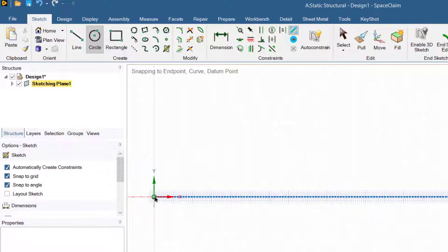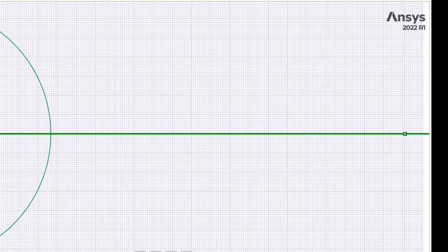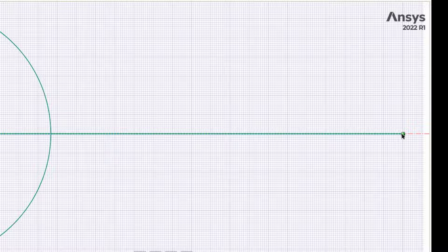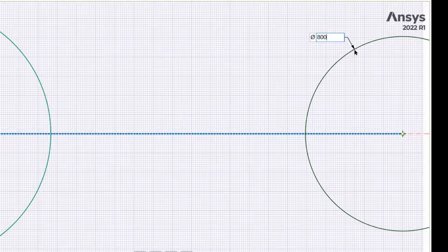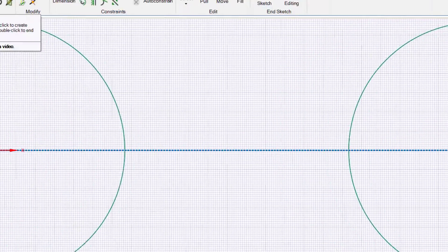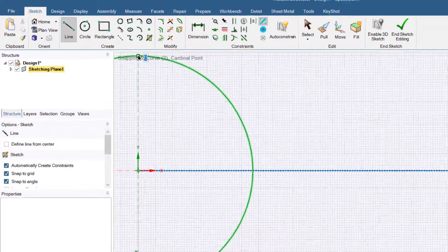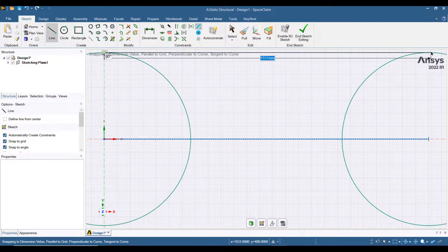Draw a circle at the origin — the diameter of this circle is 800 mm. Press Enter. Draw another circle on the other end of the line with a diameter of 800 mm. Now use the line tool and draw a line tangent to both circles.